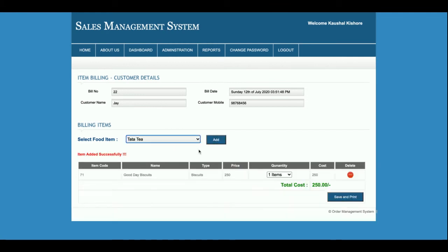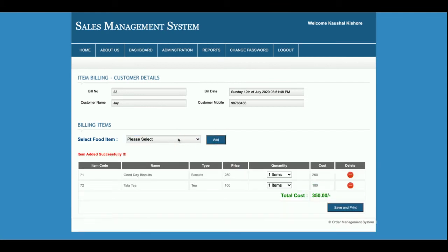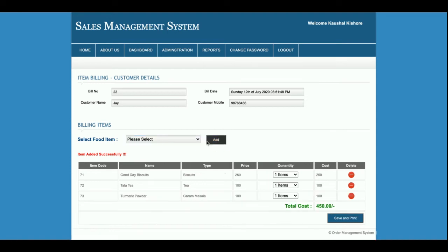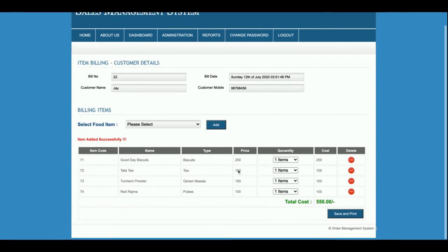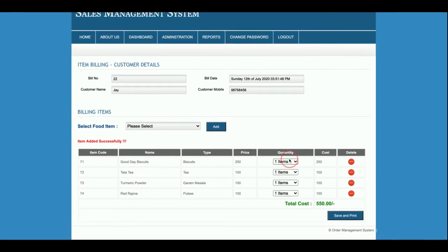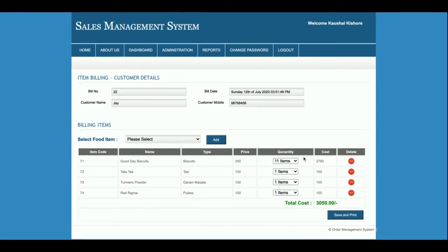Here you need to select the items, and you can see the items are getting added inside the cart automatically. The prices are also being calculated automatically. If you want to change the quantity, just click on the item and the cost is recalculated automatically.